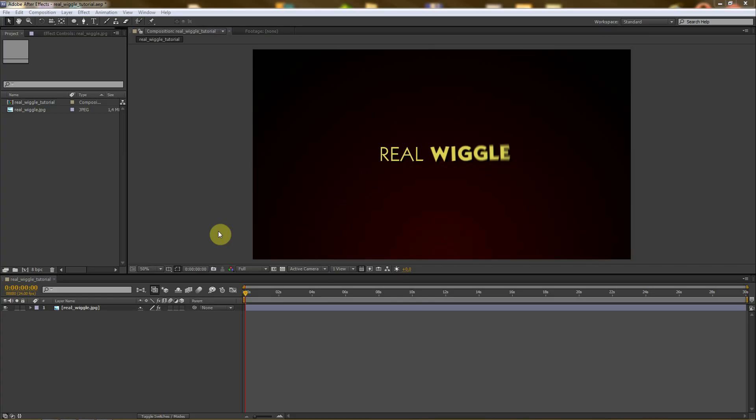Hi guys, welcome back to another tutorial for Filmophone.cz. This quick tip tutorial will show you how to use the Real Wiggle After Effects project file, which can be downloaded using the link below this video. If you are watching this on Vimeo, you should probably follow the link to the official site.